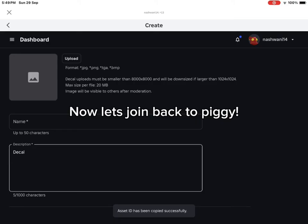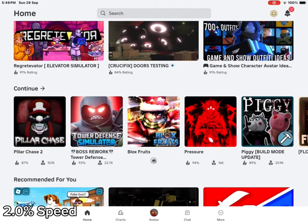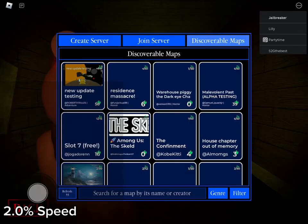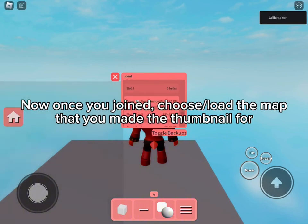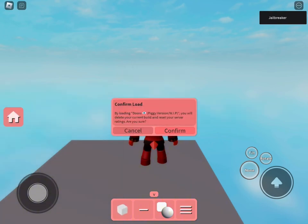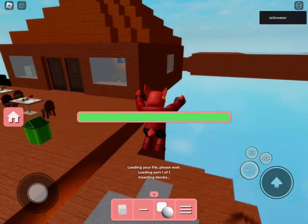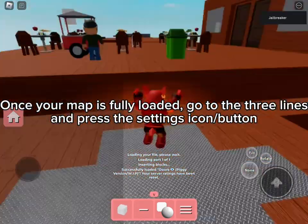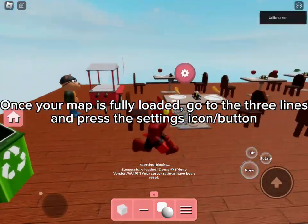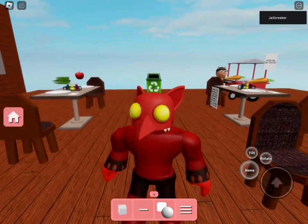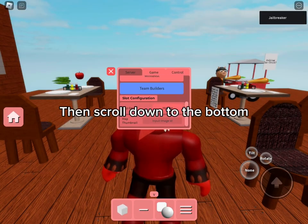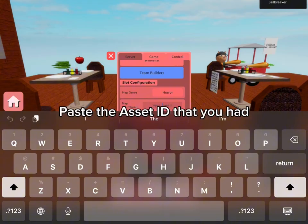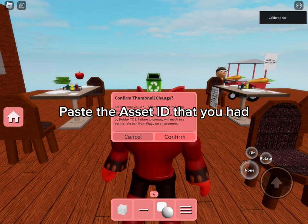Now let's join back to Piggy. Once you join, choose or load the map that you made the thumbnail for. Once your map is fully loaded, go to the three lines and press the settings icon or button. Then scroll down to the bottom and you will see Map Thumbnail ID. Paste the asset ID that you had and press Confirm.